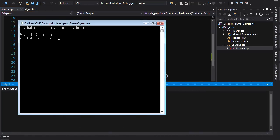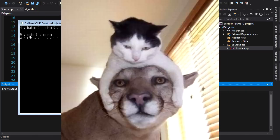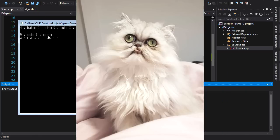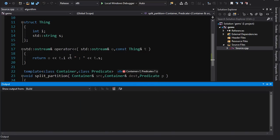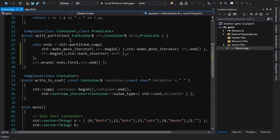We've got our two ranges here — boots, cats, and cats in one, and butts, bits, and an empty string in the other. A beautiful little implementation of our split_partition filtering operation that can split a container into two separate containers.